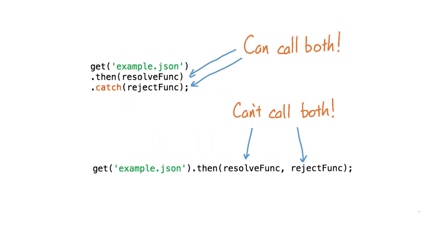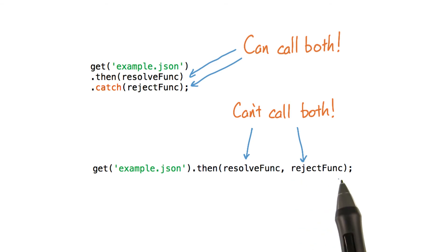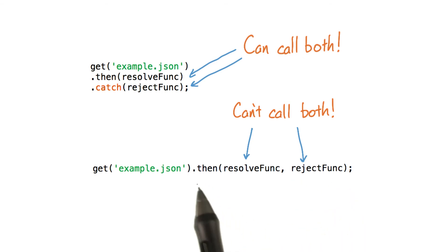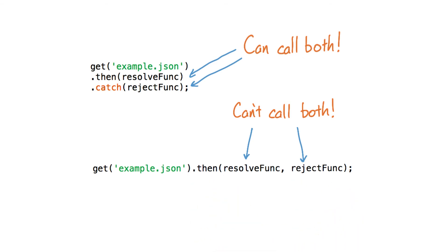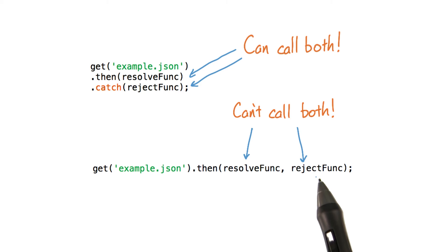Notice that you cannot call both the resolve function and the reject function if they're part of the same dot then. Only one or the other or neither will get called.